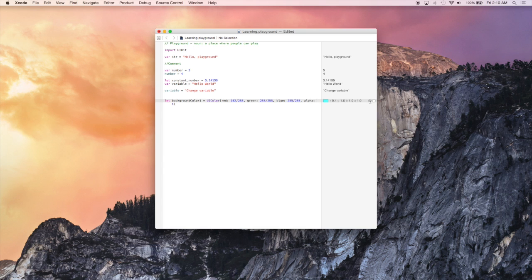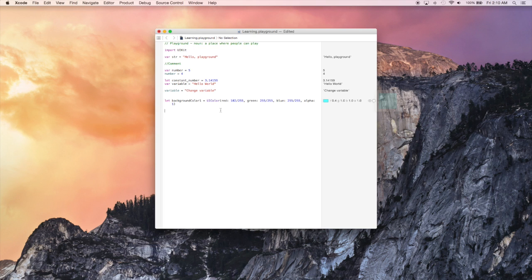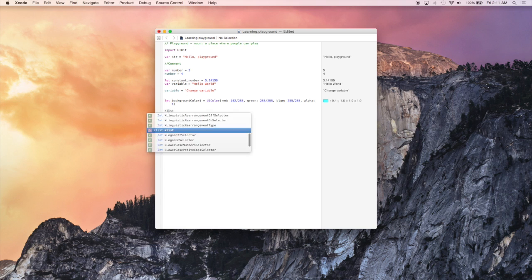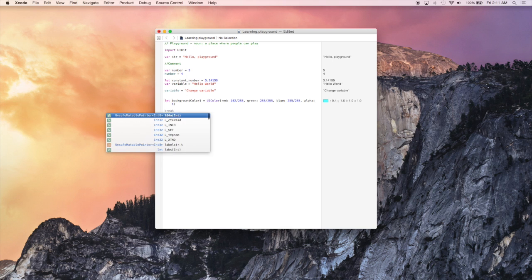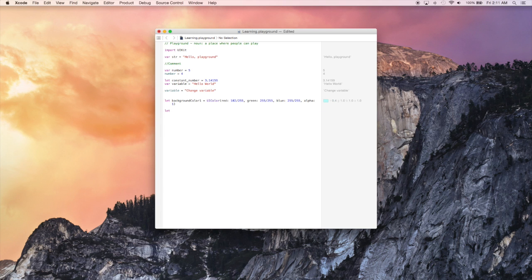And this would be a good time to kind of play around and find maybe different colors on the internet you'd like to reproduce and see what they look like. Since we are finished with background color one, let's move on and create another background color.